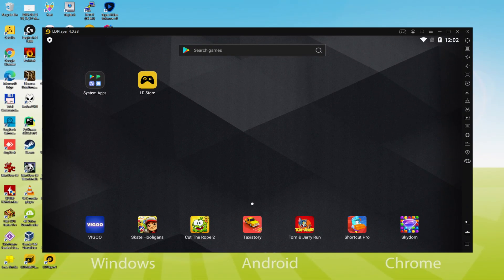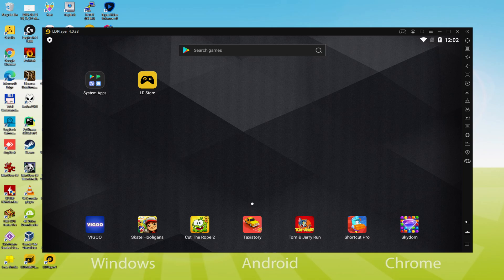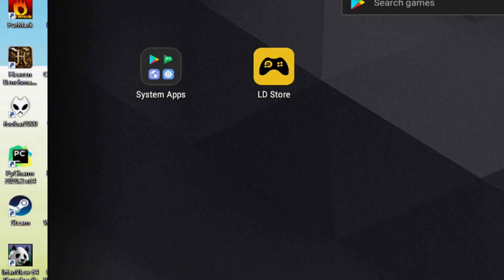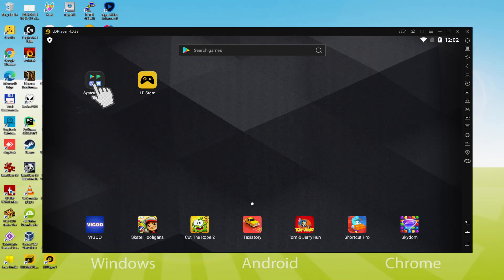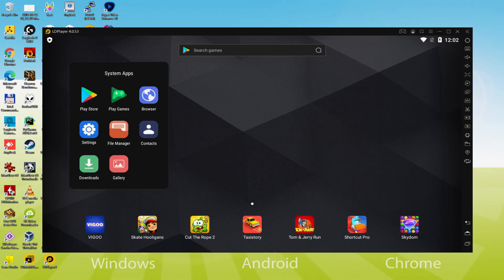We should conduct the following step, which is a must-have, and this is to begin to browse the Google Play Store. To do that we will browse to System Apps, we click on, and we'll just click on Play Store.